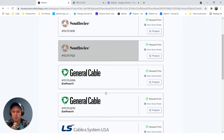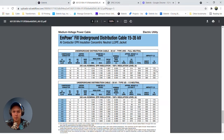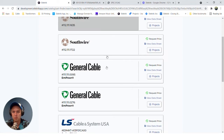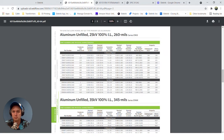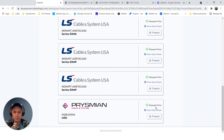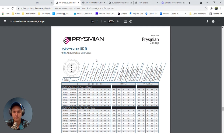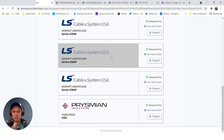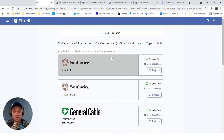If you scroll down, you might want to look at a general option, or you might want to look at an LS cable, or you may want to look at a Prismian. All the data sheets for all the cables are available at your fingertips on Electric.